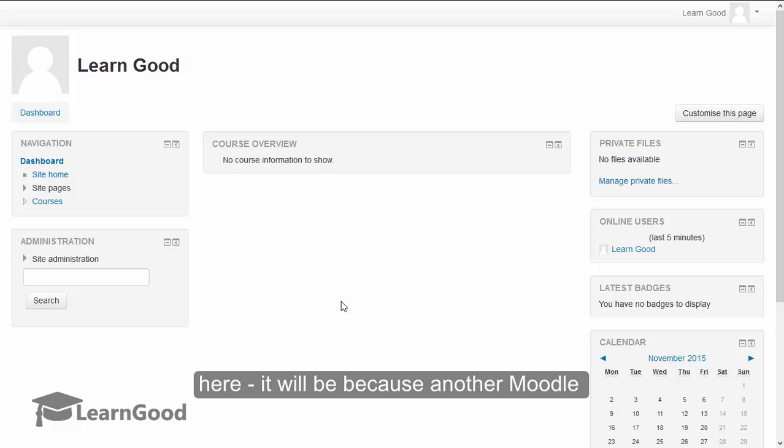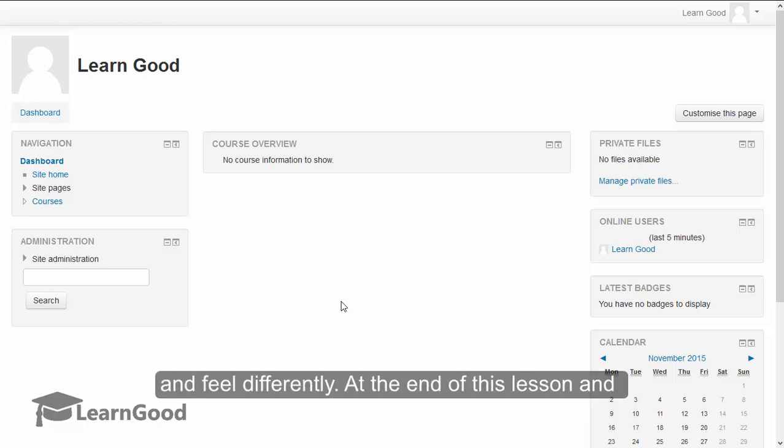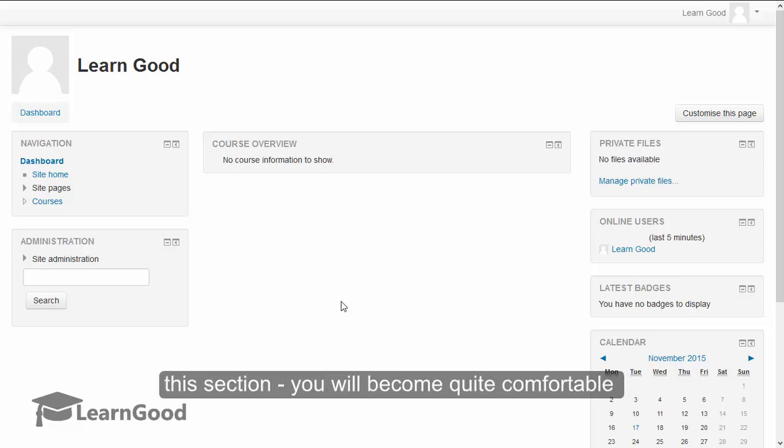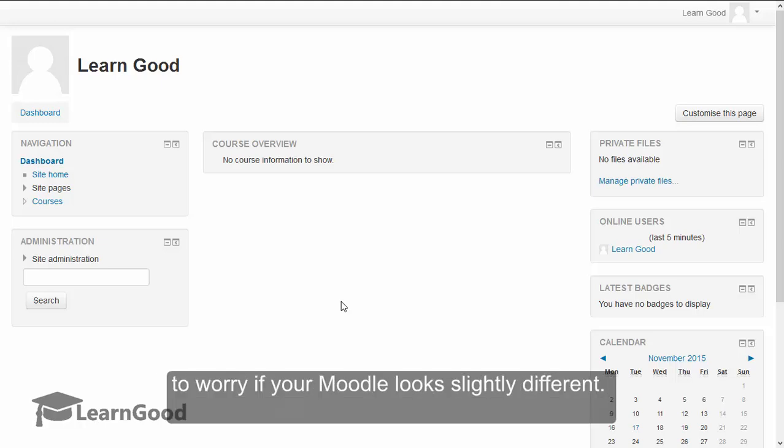At the end of this lesson and this section, you will become quite comfortable with navigating yourself throughout Moodle. So not to worry if your Moodle looks slightly different.